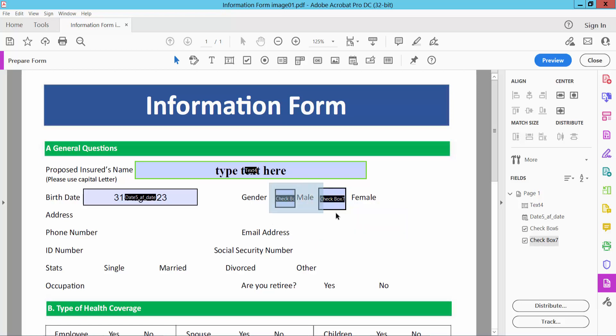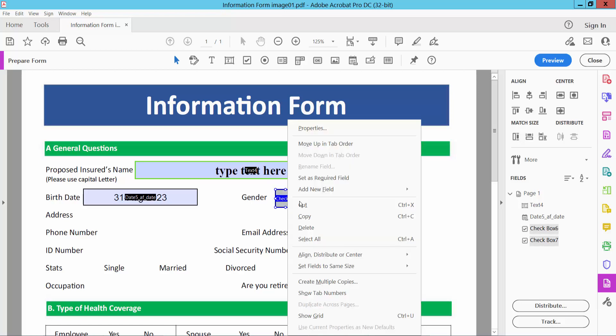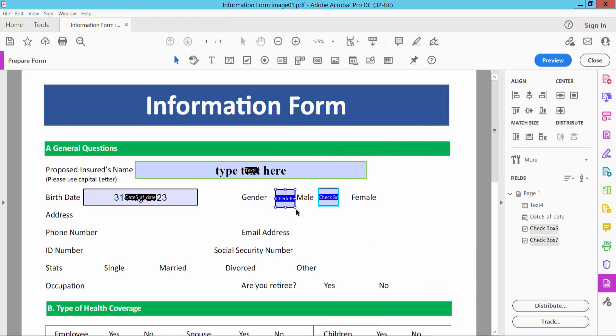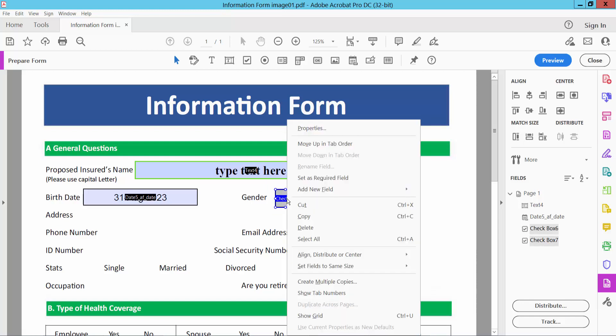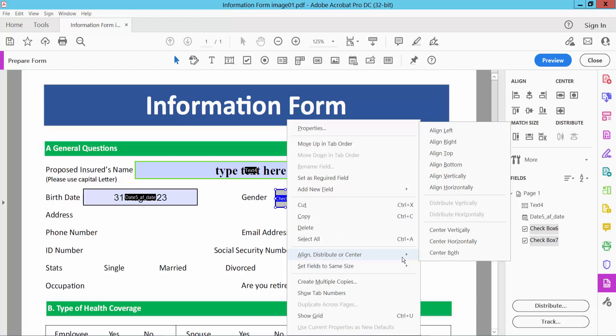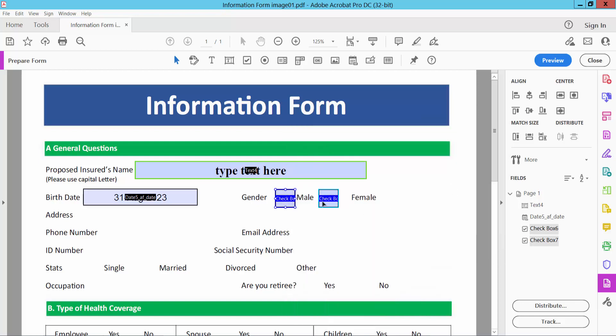Now I will make these two checkboxes same size, select this checkbox, and select right bar tool. Here you can see both, also align, align here horizontally, and see.